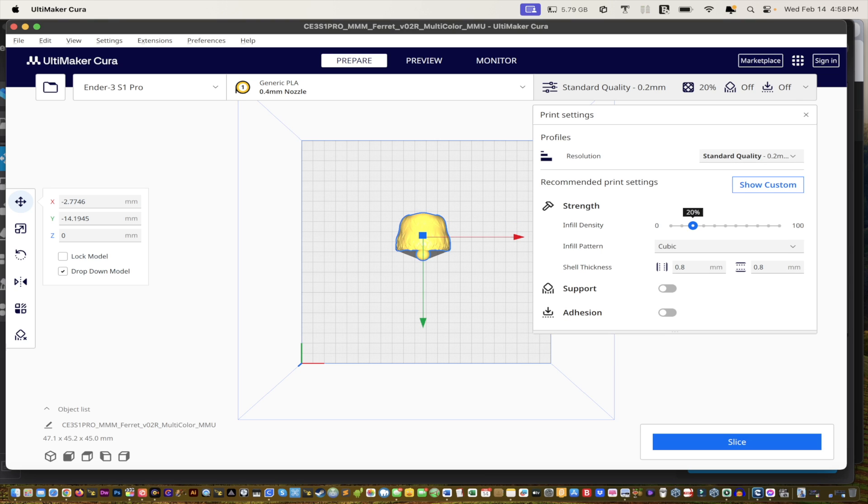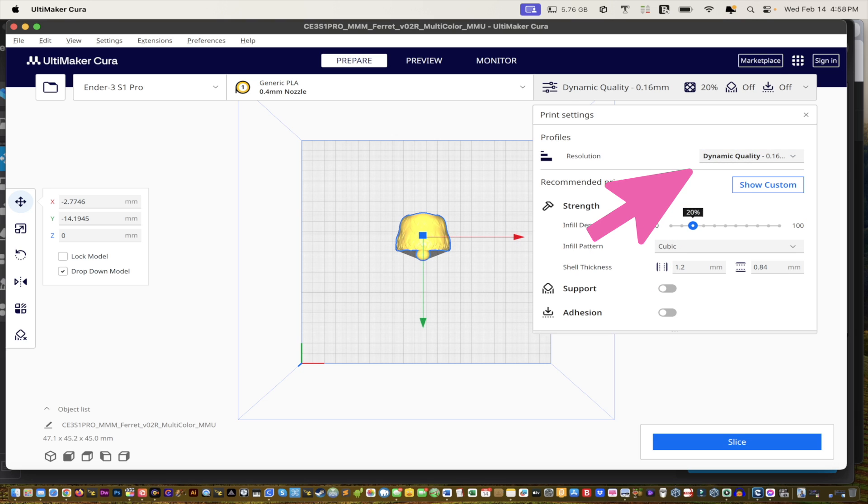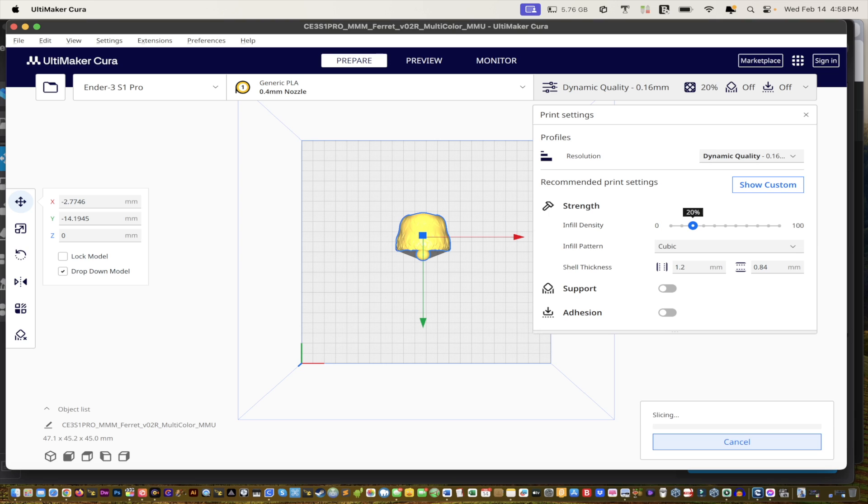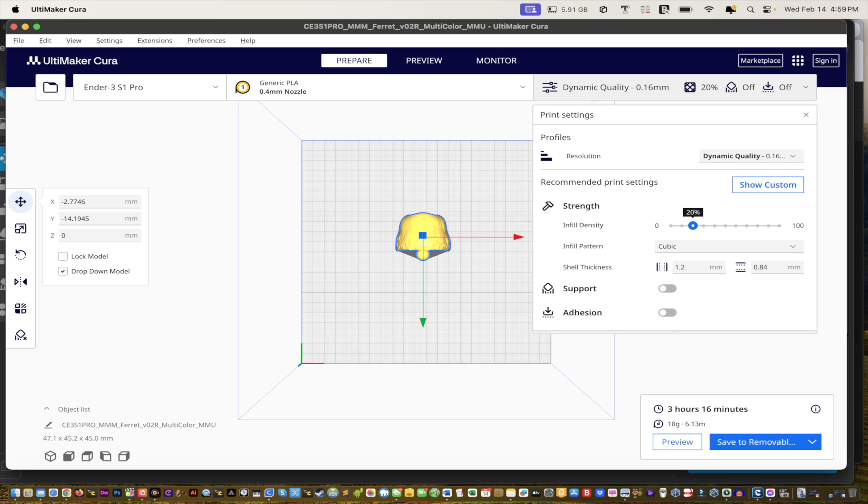Okay, and slice it. Wait for it to slice. This piece will take about three hours. See, three hours and 16 minutes.